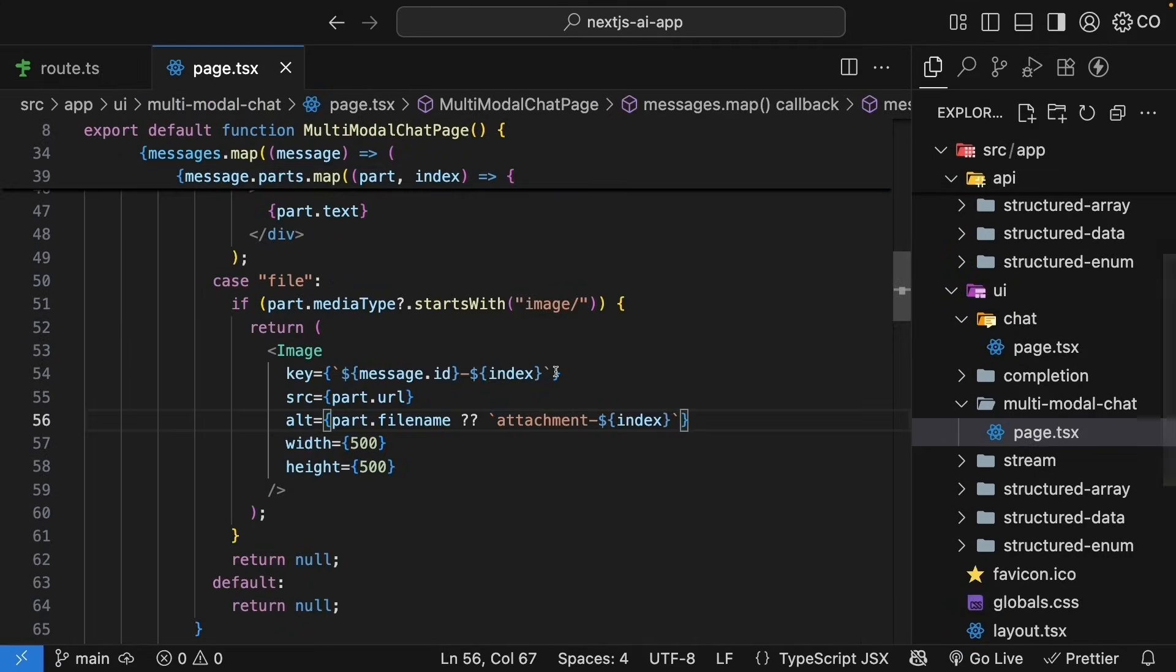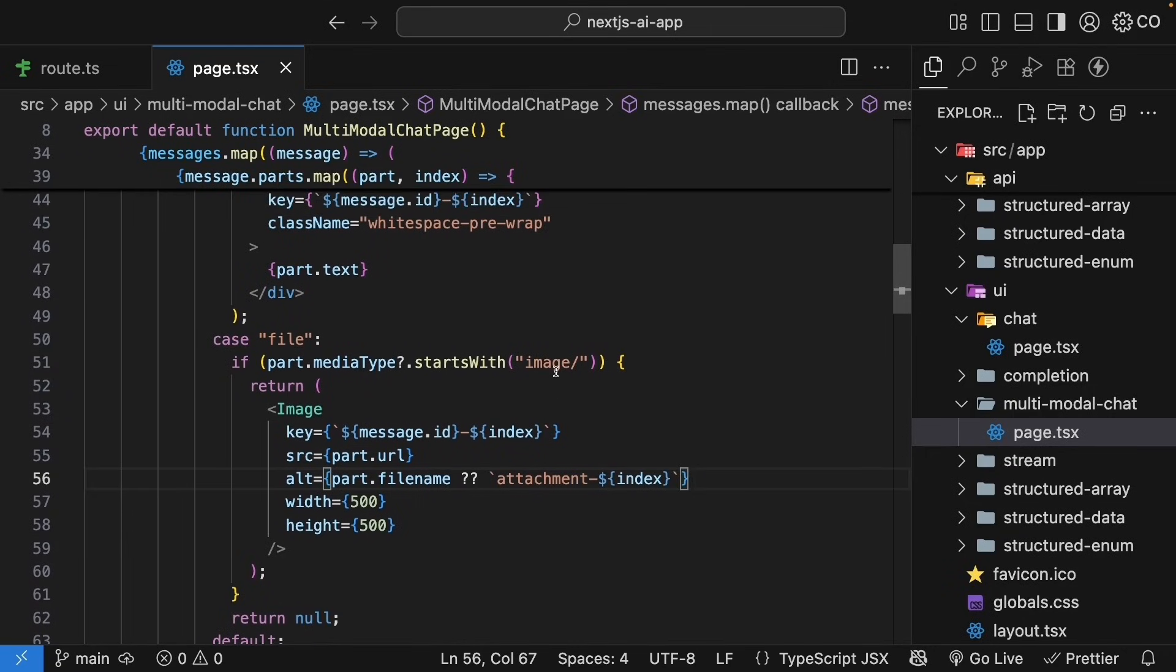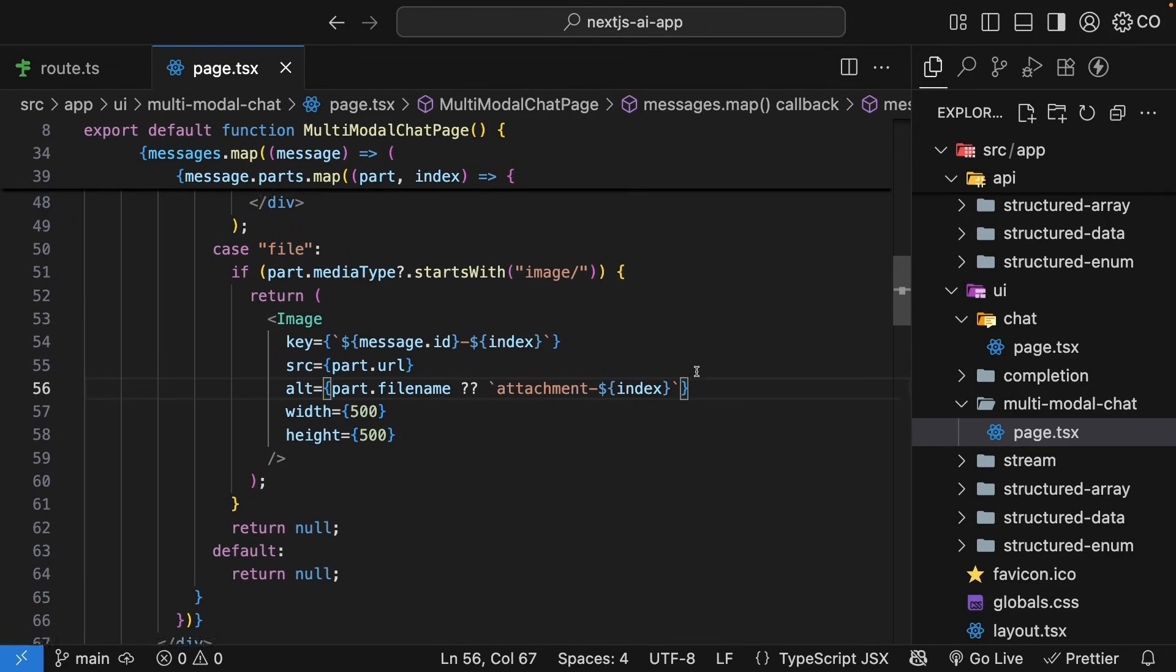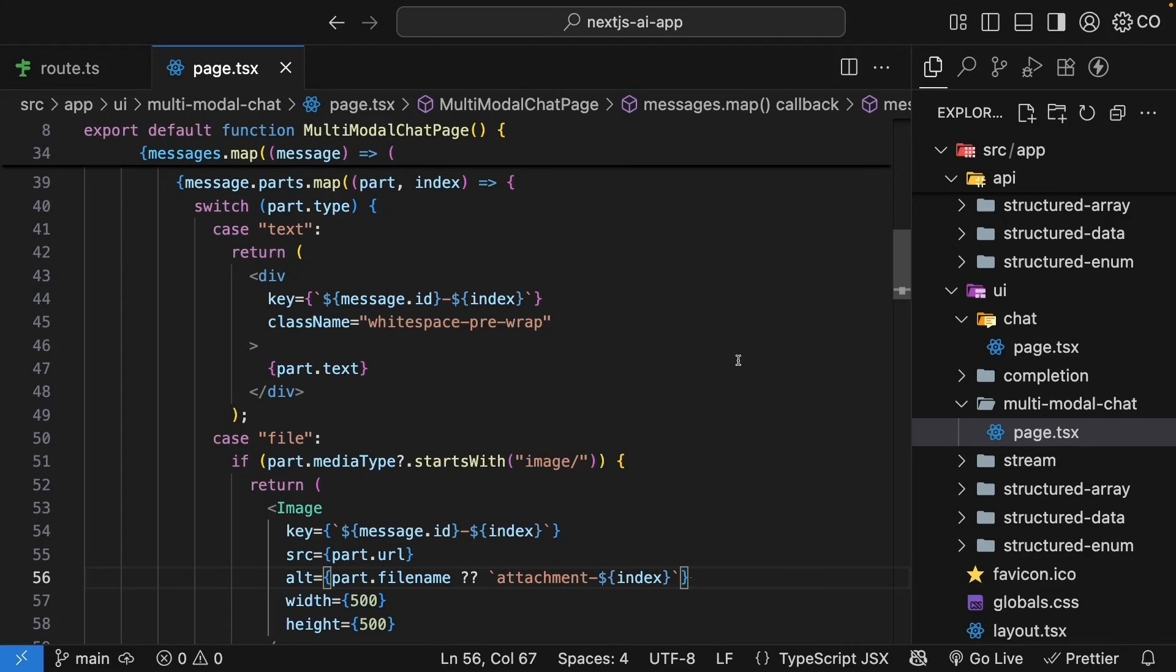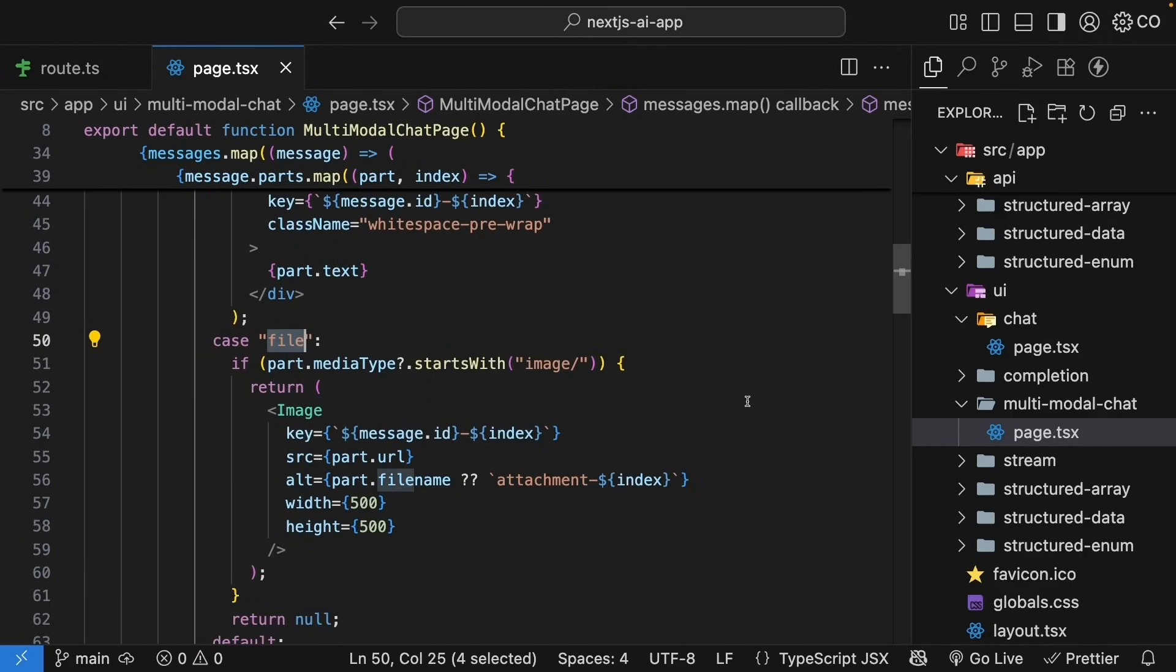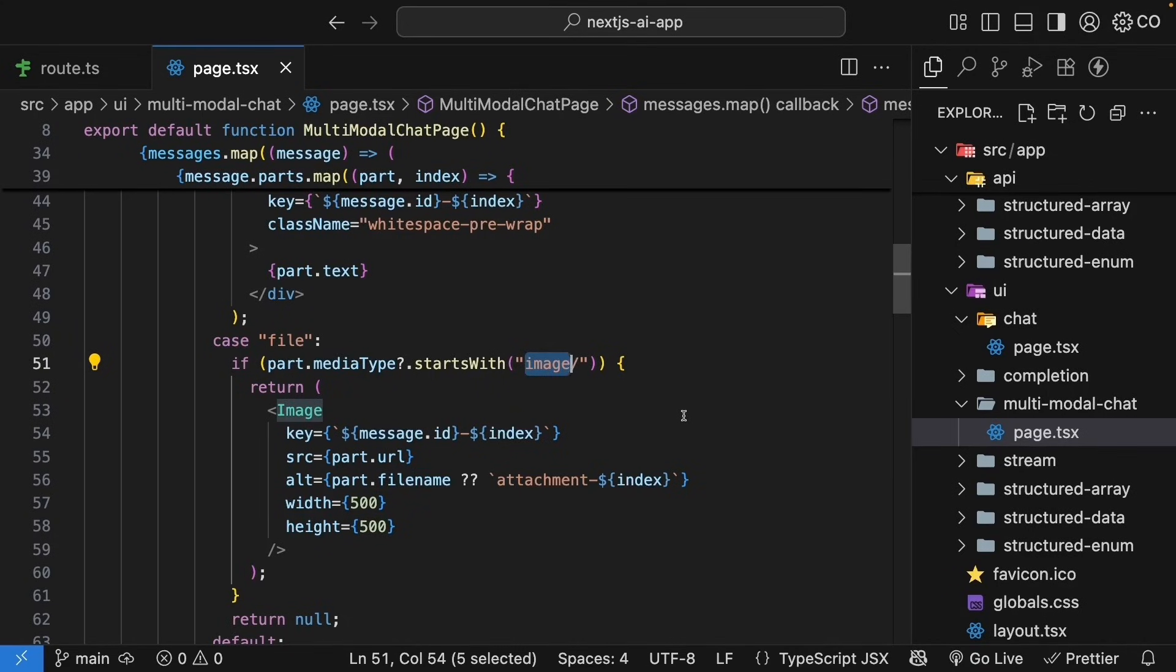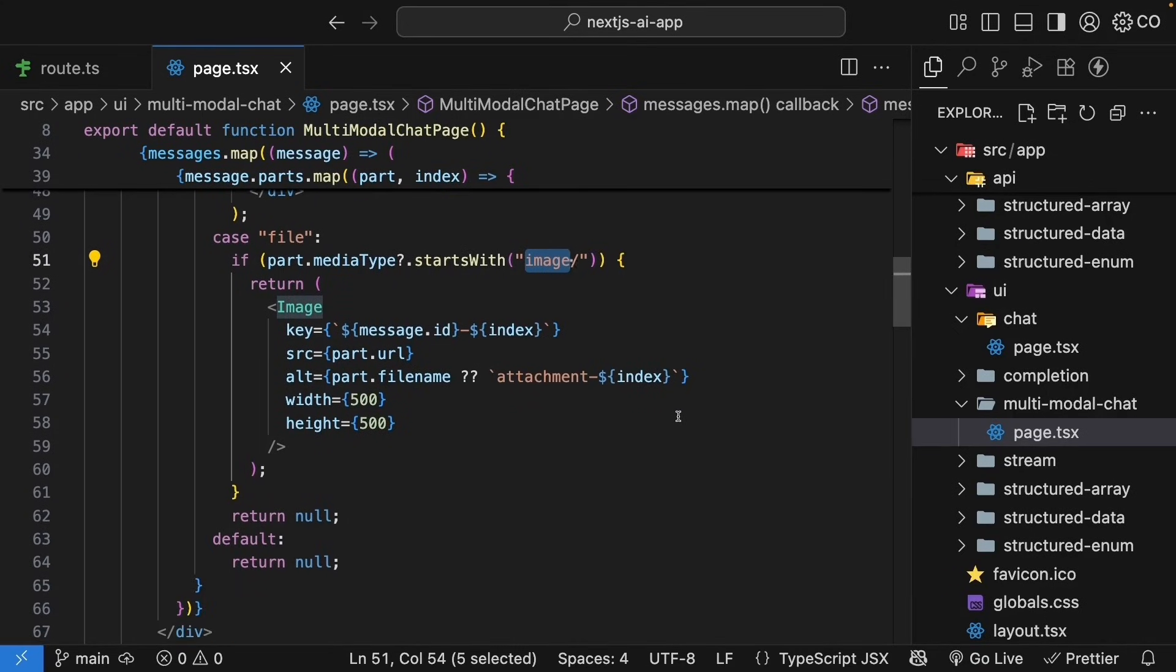Open the multi-modal chat page.tsx file and find the switch statement where we handle message parts. We've got cases for text and file types. For the file case, right now we're checking if it's an image and if it is, we render it using the image component. If it's not an image, we return null. But we want to handle PDFs too.